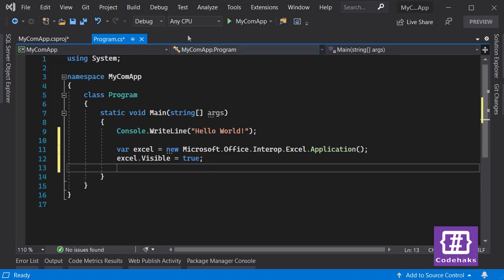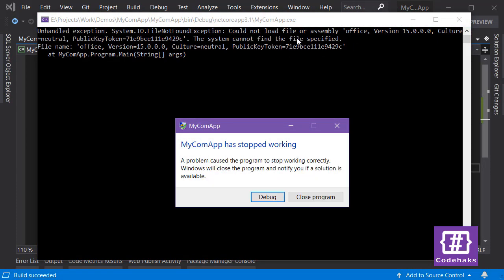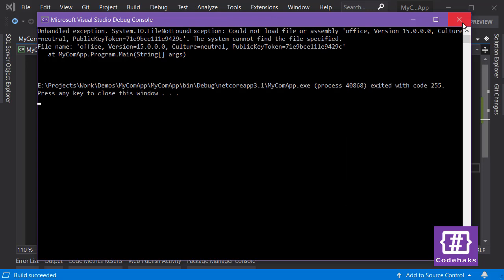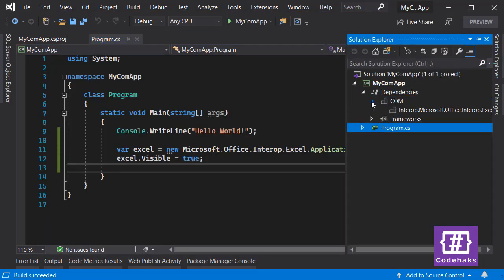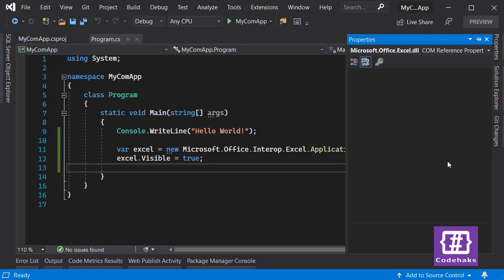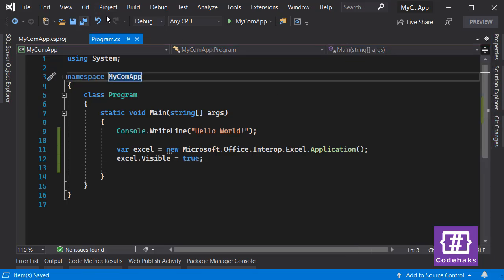I'm going to debug and start with debugging. For now I have a 'Could not load file or assembly' error. To solve this, go to your Dependencies, find the COM reference, open its Properties, and set 'Embed Interop Types' to true. That's the only change needed — save the project and run it again.